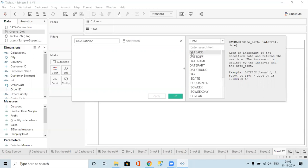For example, DATEADD is there. The use of DATEADD is we can add dates — if you want to add a day to the current date we can add it, if you want to add a month, quarter, or year we can add it. In DATEADD, you give the date part — which one you want to add, whether it is month, day, quarter, or year — and you specify how many to add for that date.